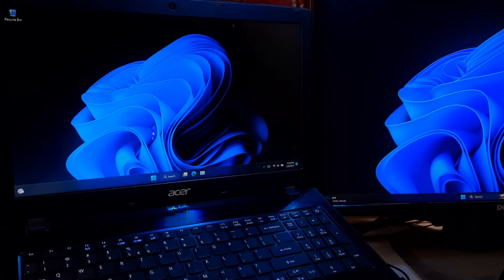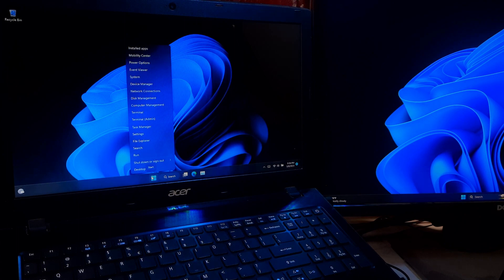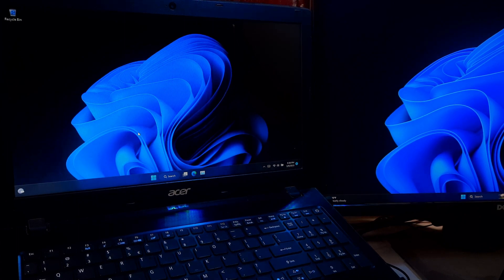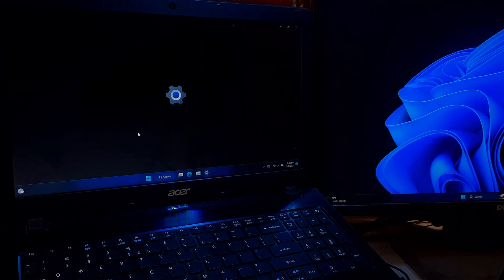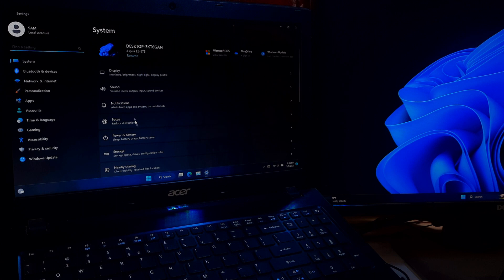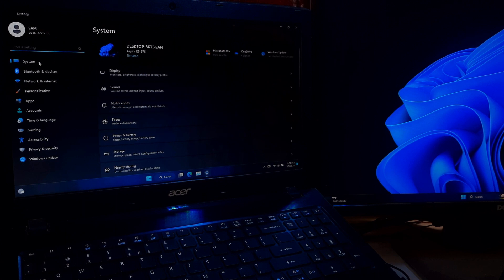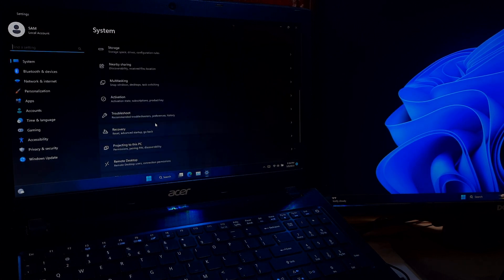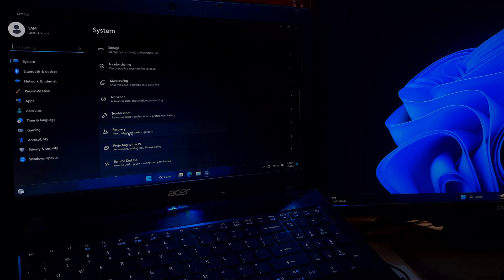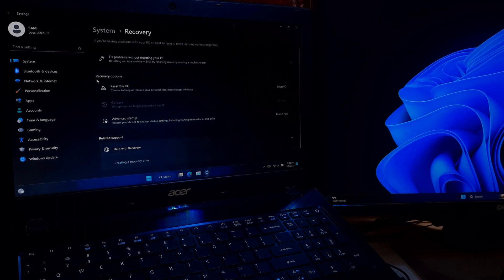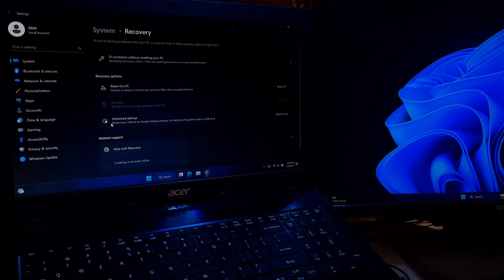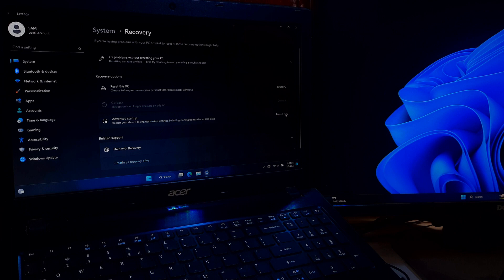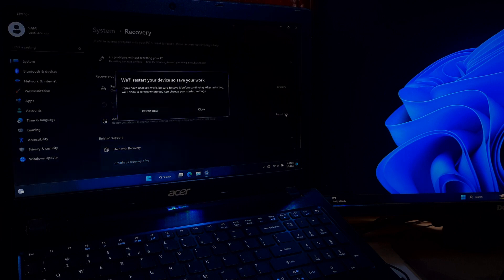First method: right-click on the start menu and click on Settings. Under System, select Recovery from the right-hand menu. Under the recovery option, click on Advanced Startup section. Save any files and close all programs, and click on the Restart Now button.